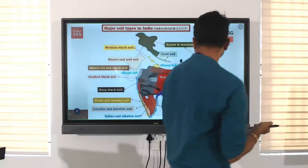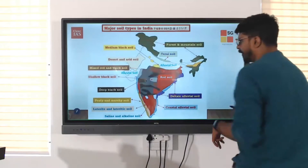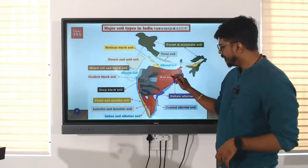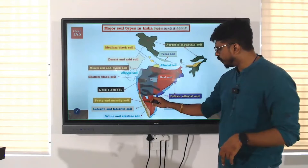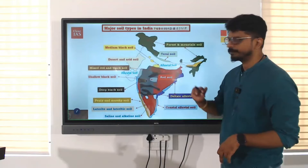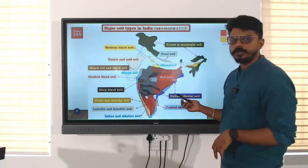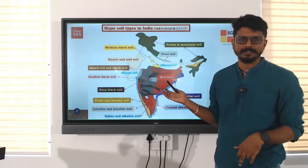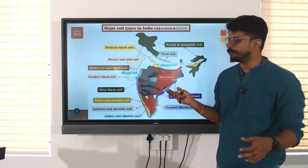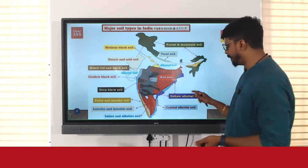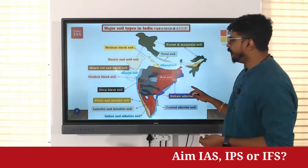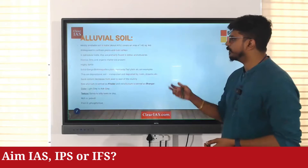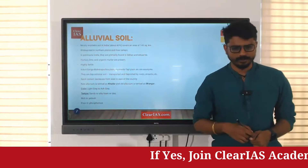If you see the major region of India, we have alluvial soil here and this whole portion we have red soil. You cannot draw this map right now — you would find it in many places. So first, we will start off with the most important soil in India: alluvial soil.